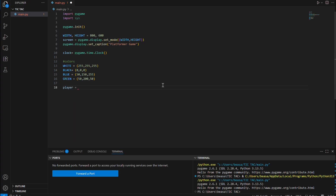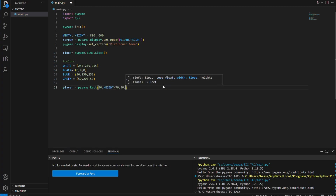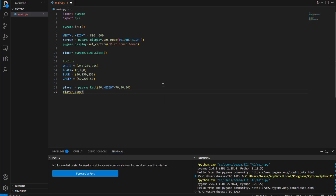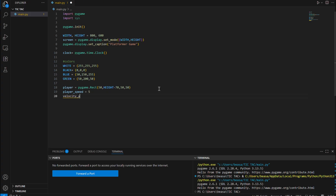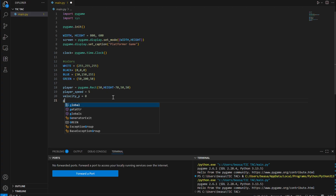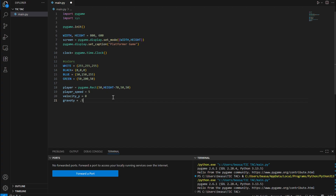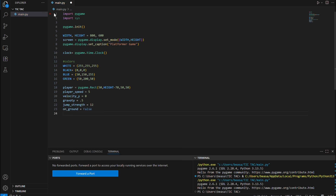Now let's get started with our player settings. Our player is going to be a pygame.Rect at position (50, height - 70) with size 50 by 50. Then set speed equal to 5 — you can increase or decrease that. We'll need velocity_y for gravity, set to 0 for now. Also set gravity to 0.25, jump_strength for jumping, and on_ground equals False.